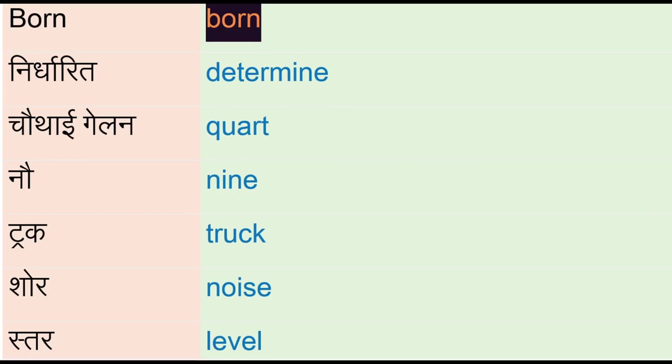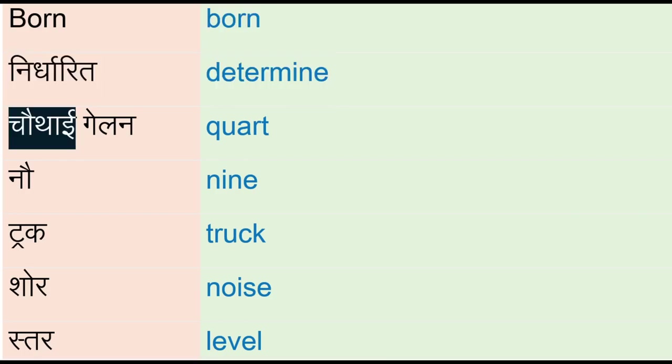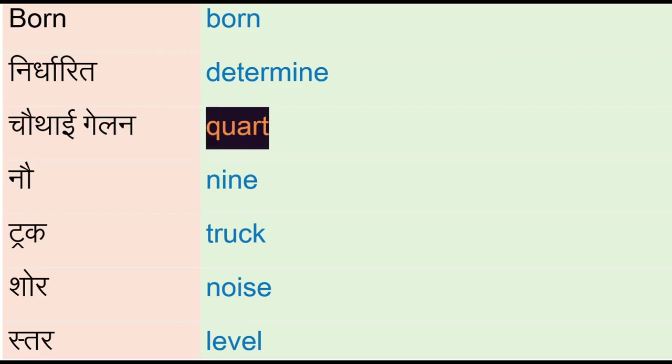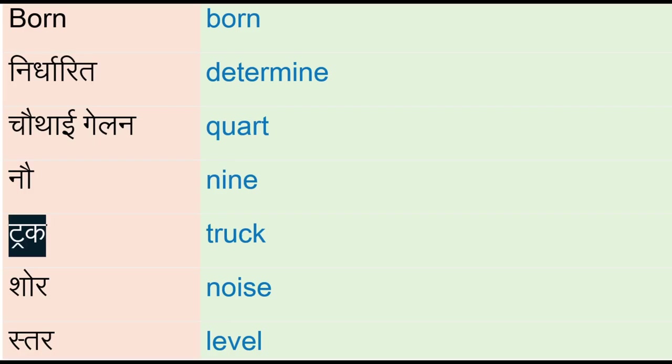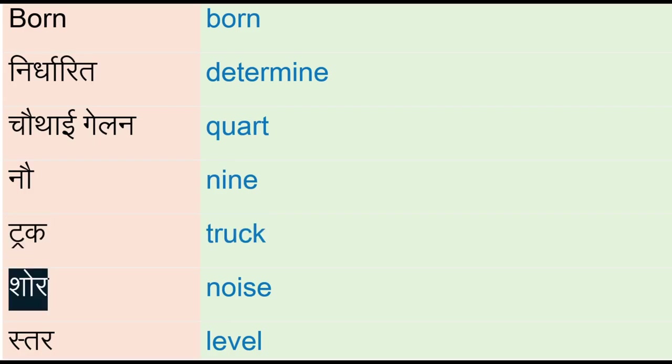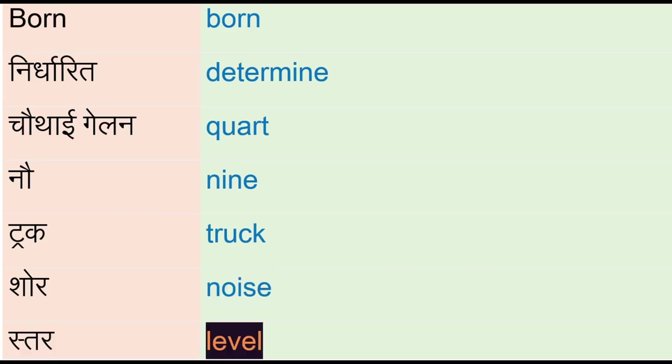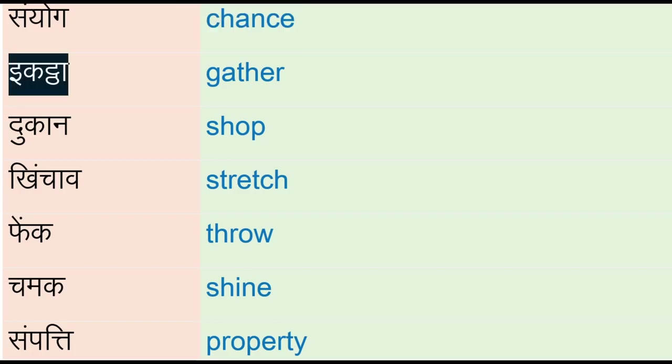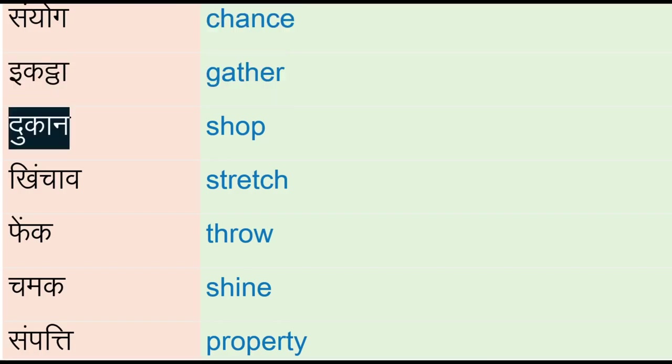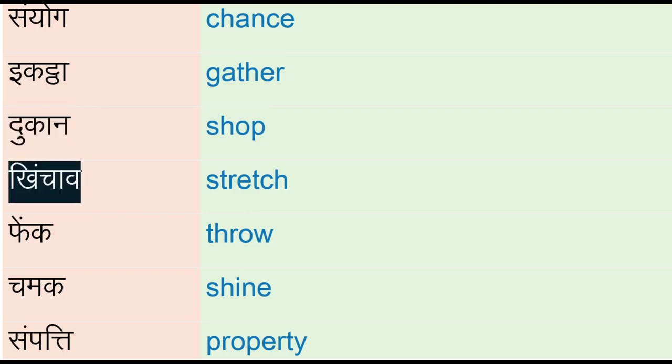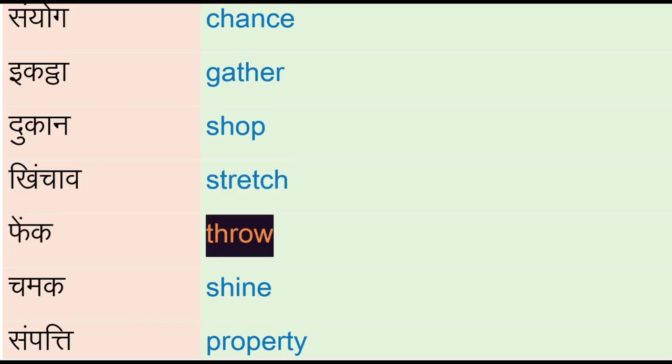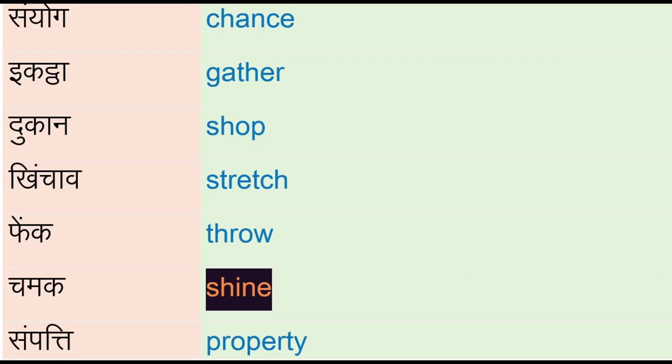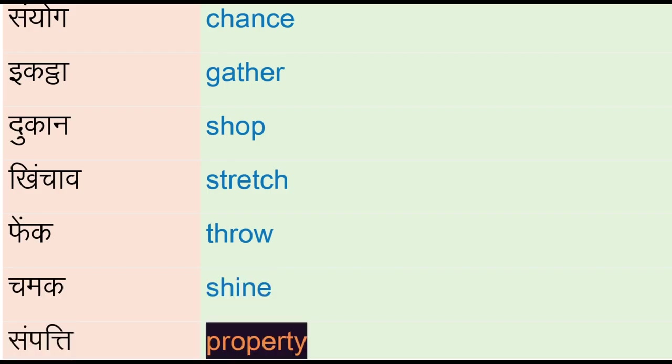Naa - nine, tra - drug, shor - noise, Stur - Level, Sanyog - Chance, Ikattha - Gather, Dukaan - Shop, Khenchav - Stretch, Fing - Throw, Chamak - Shine, Sampatti - Property, Stumb - Column, Anu - Molecule.